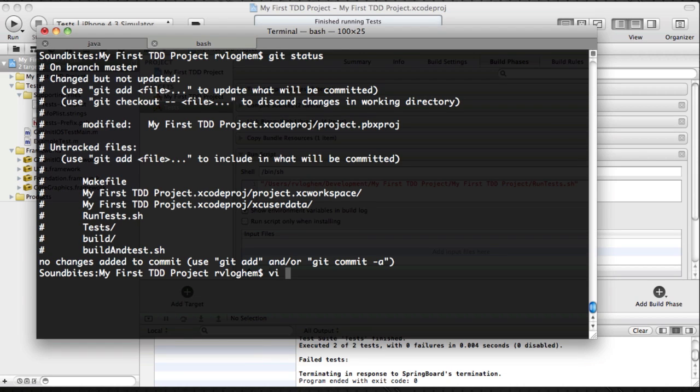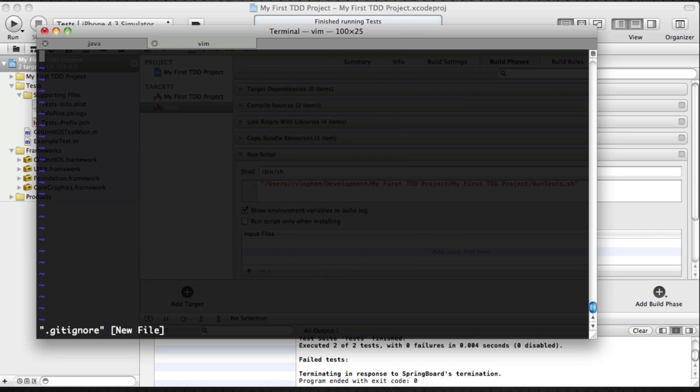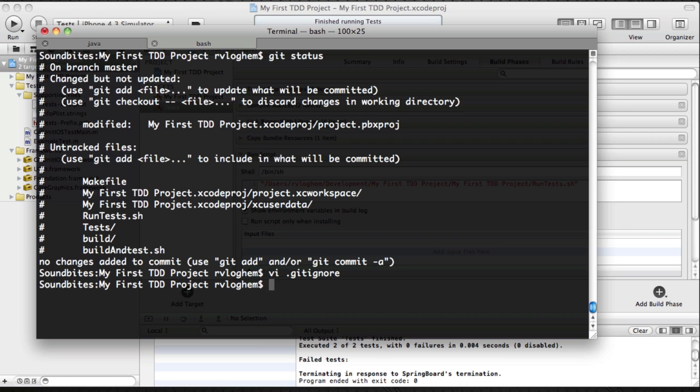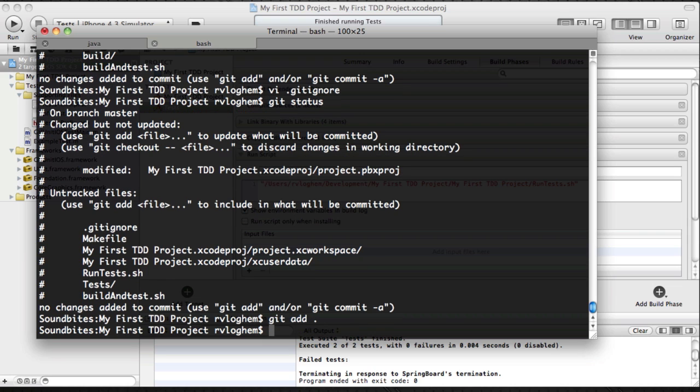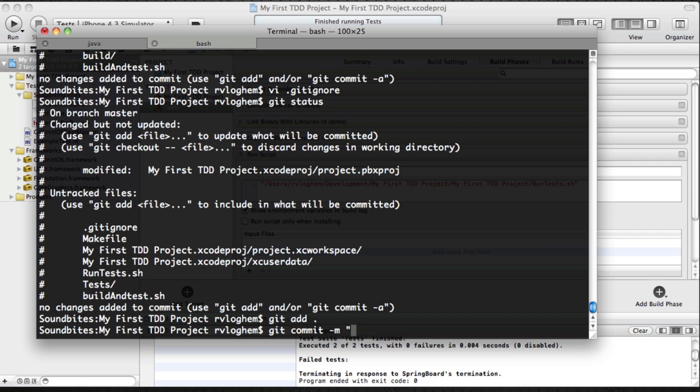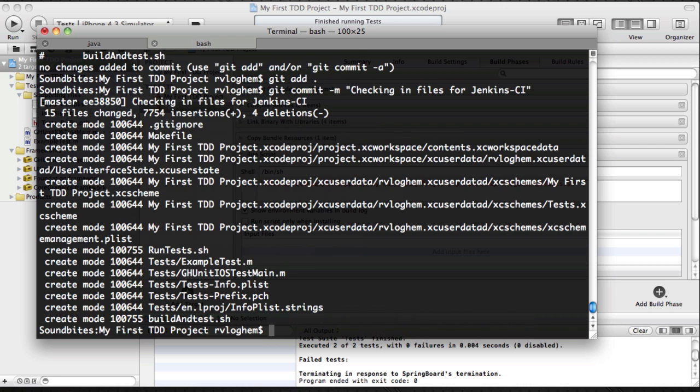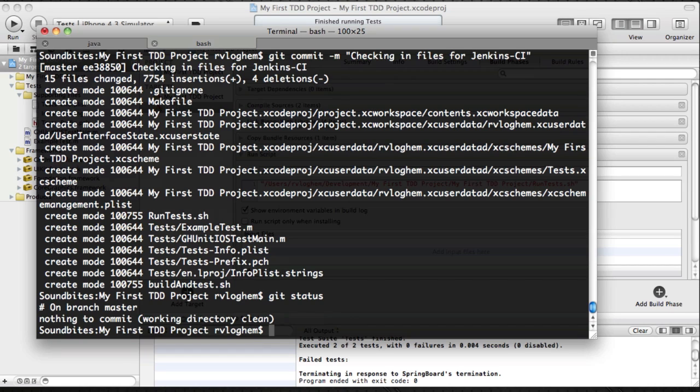Next up is checking it all into git. And one thing I want to do is I want to exclude the build directory. Because I don't need that to be under version control. Because that's basically the output of all the building and testing. So now we're going to add all the files to git with a git add. And then we're going to add all the files to git. And now I'm going to commit all those files. Checking files for Jenkins CI. Okay, hitting git status again. So there are no files changed or files needed to be committed.